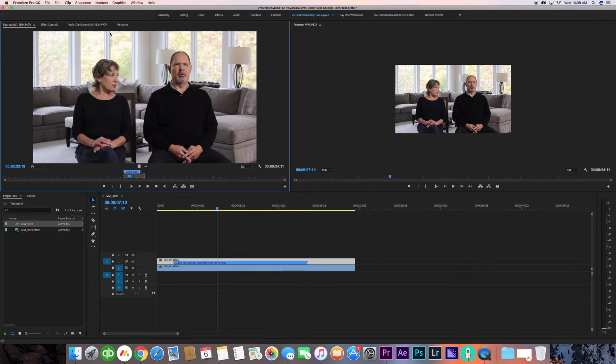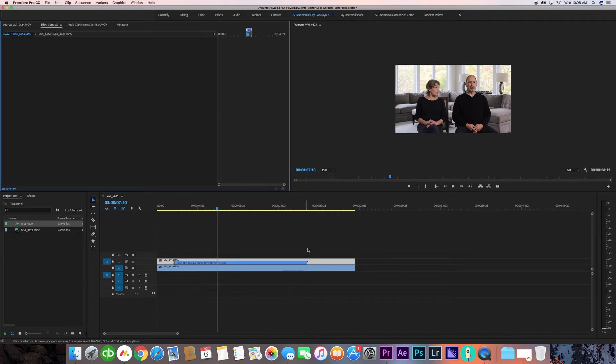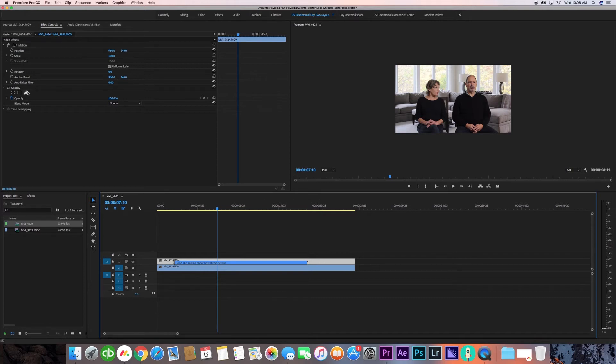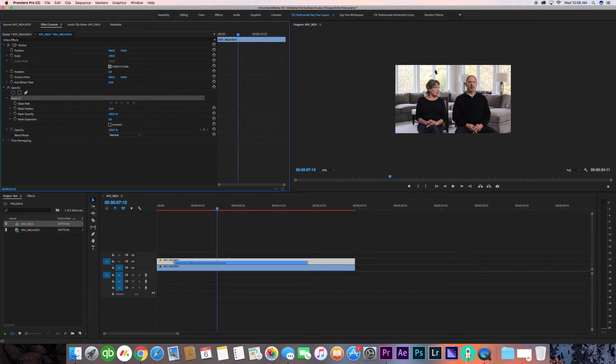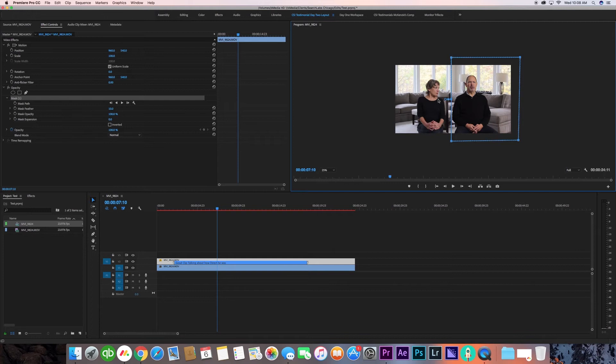Now that I've changed the size, I'm going to go to the effects controls, make sure this is highlighted, and go down here to opacity and click the free mask controller. As you can see, it pops up a mask right here. I'm going to create a simple box. This splits the two clips.